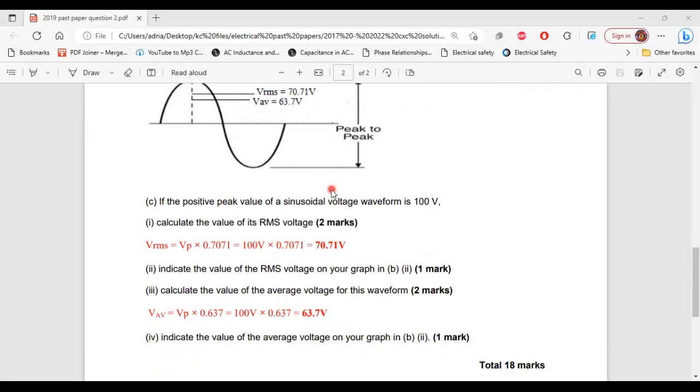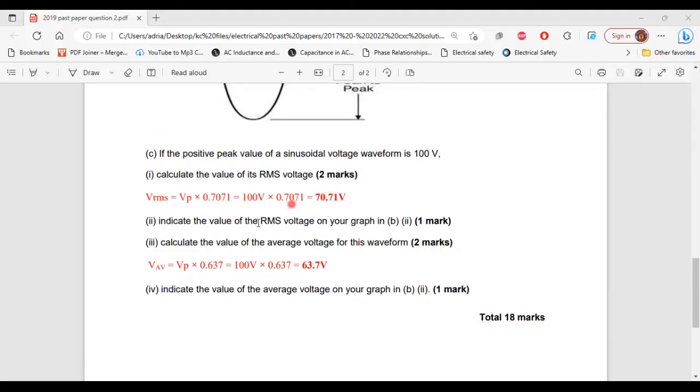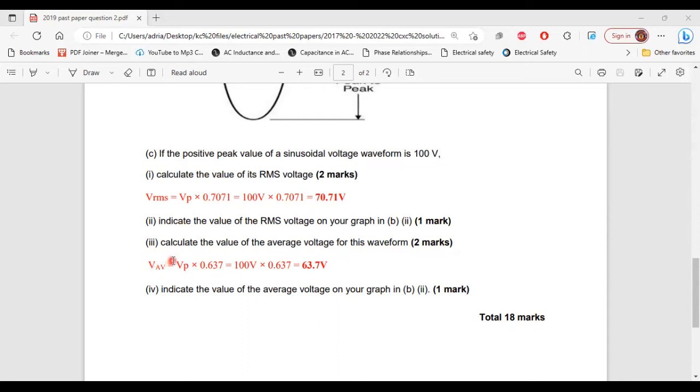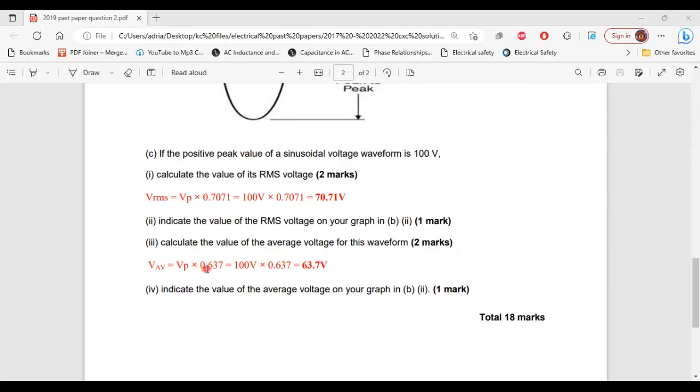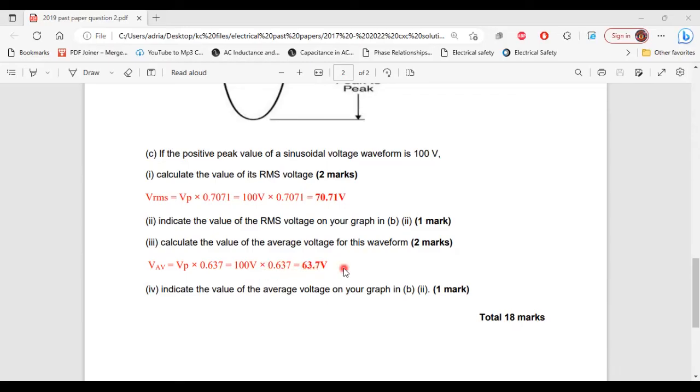All right, so let's move on to part 3 now. It says, calculate the value of the average voltage for this waveform. So V average equal to V peak times the average value, which is 0.637. And the average value and the RMS value, these are constant. V's value doesn't change. All right, so V average is equal to 100 volts times 0.637. That will give us 63.7 volts.